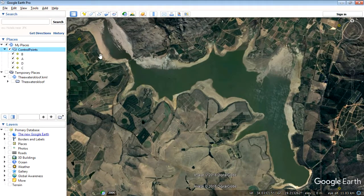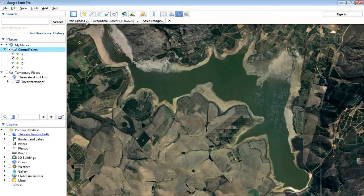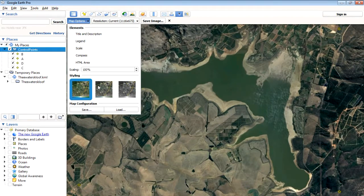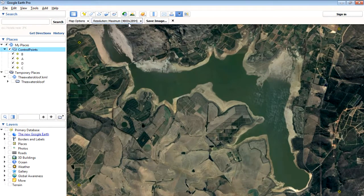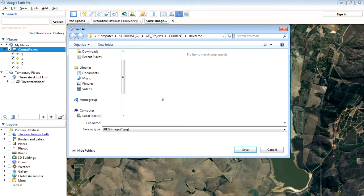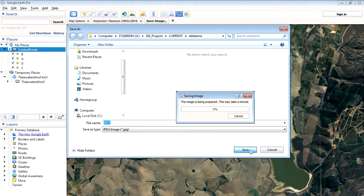We've got our control points — now we need to export the imagery with these control points visible. Go to the File menu, say Save Image, and turn the Map Options off because they're not important to us. Set the maximum resolution. This is for Google Earth Pro — you can set the maximum resolution, whereas previous non-Pro versions were limited to a lower resolution. Say Save and call the file 2017.